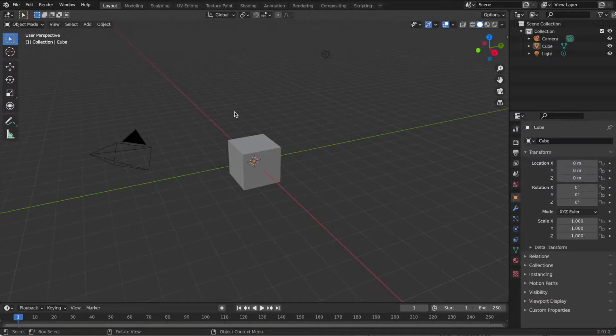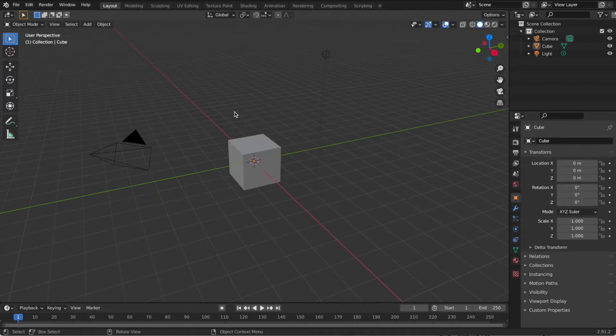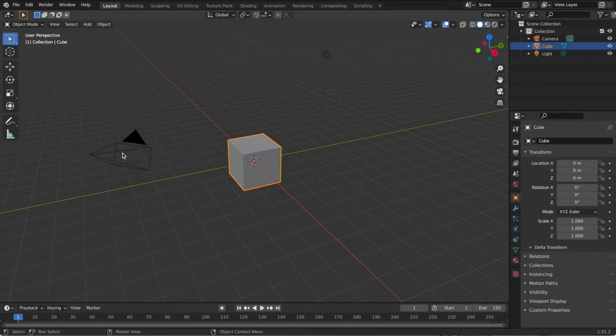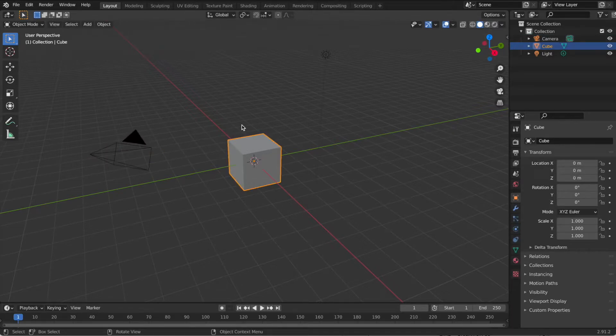The next step is to bring in our scale-rotated sword into Blender and split it. When you come into Blender for the first time, you're going to have a couple of things you want to get rid of. So hit the A key,